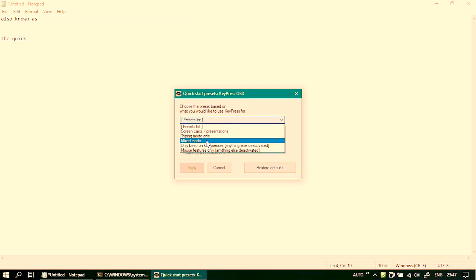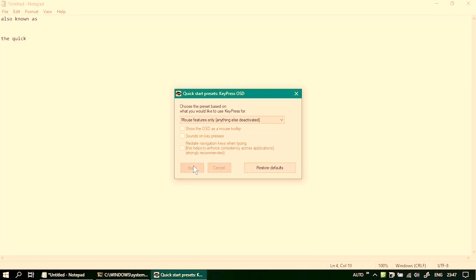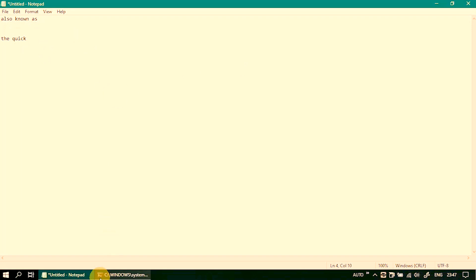Now let's change once again and this time I'm going to switch it to mouse only features. If I apply that, so the OSD features will be disabled and you get only nice animations when you do left clicks, right clicks and you've got a nice halo around the mouse pointer as well.